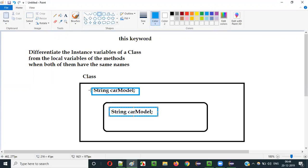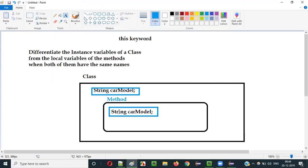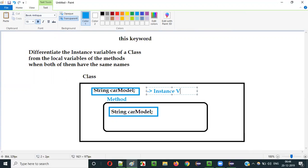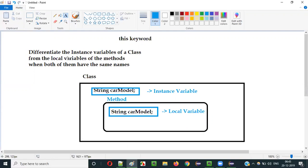The local variable is the one inside the method. This inner box is a method. Inside the method, there is a variable having the same name as the variable that is directly created under the class. This one is the instance variable which is directly under the class, and this is a local variable which is inside the method. If you have the same instance variable name as the local variable name inside the method, how to differentiate them? They both have the same name.